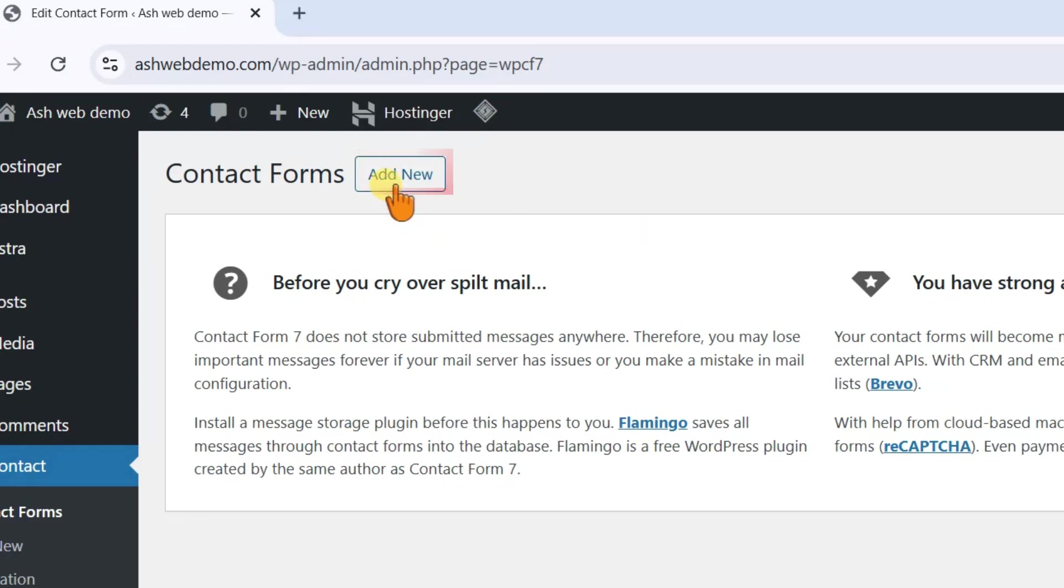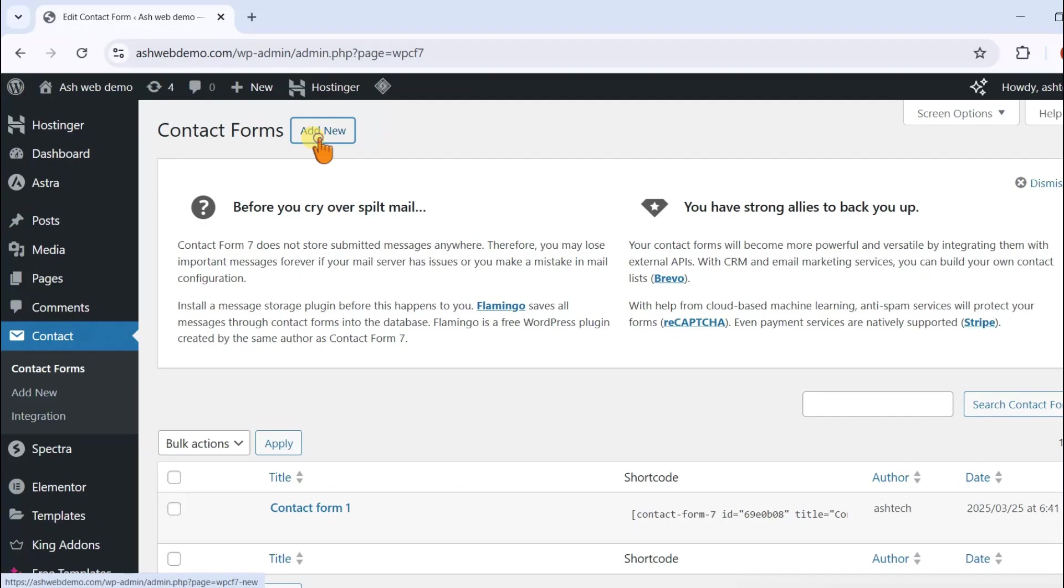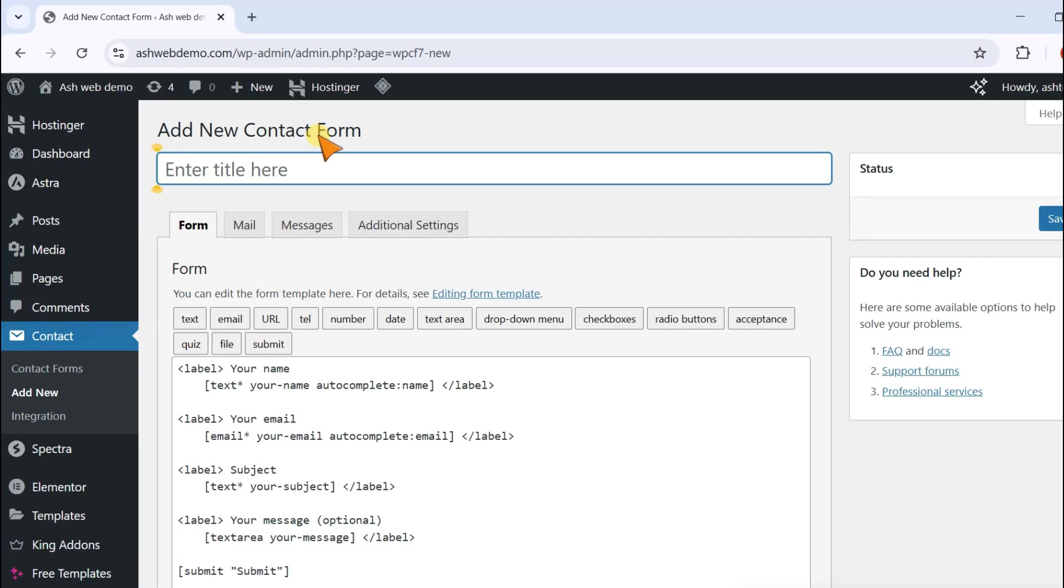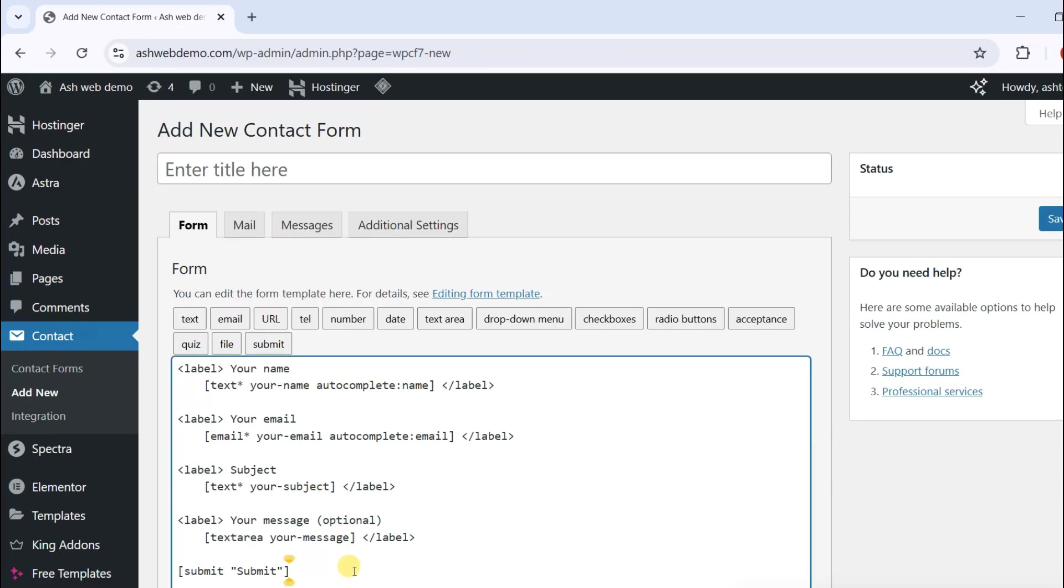On the Contact Form page, click Add New. Here you can customize your form with different fields. Some default fields are already added, but you can also add more.